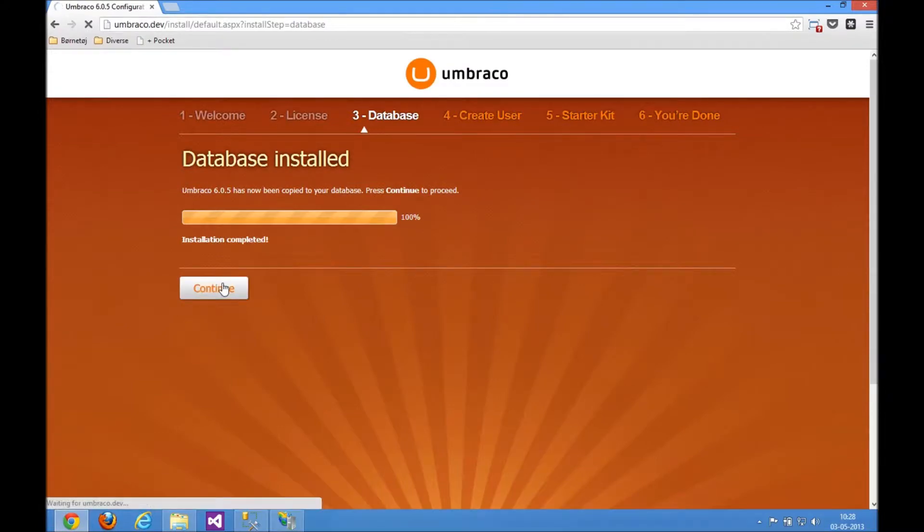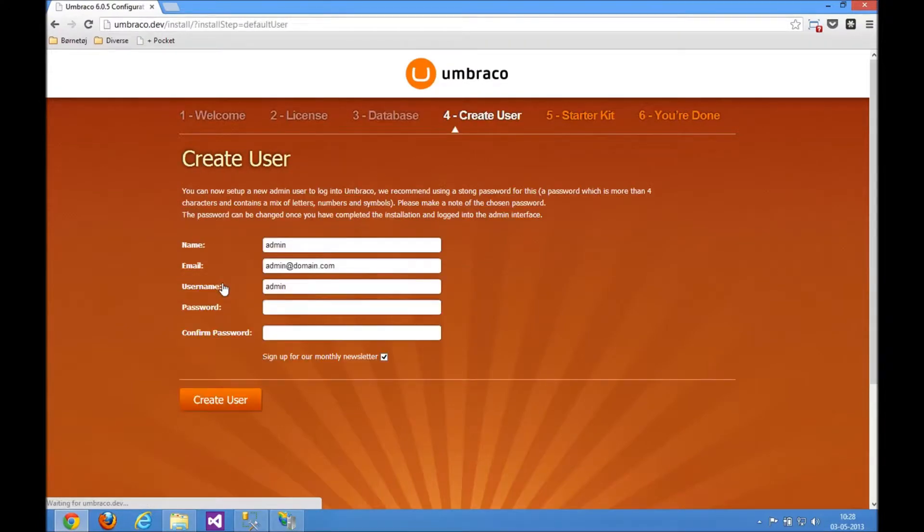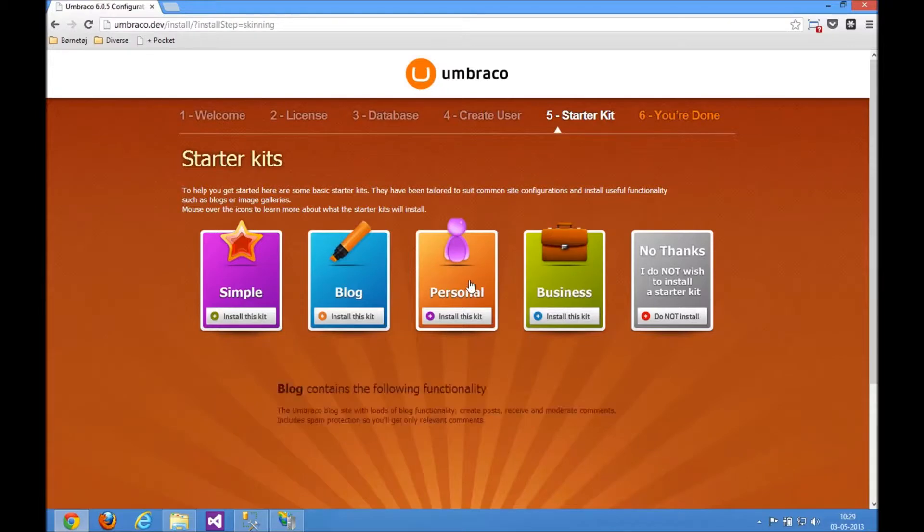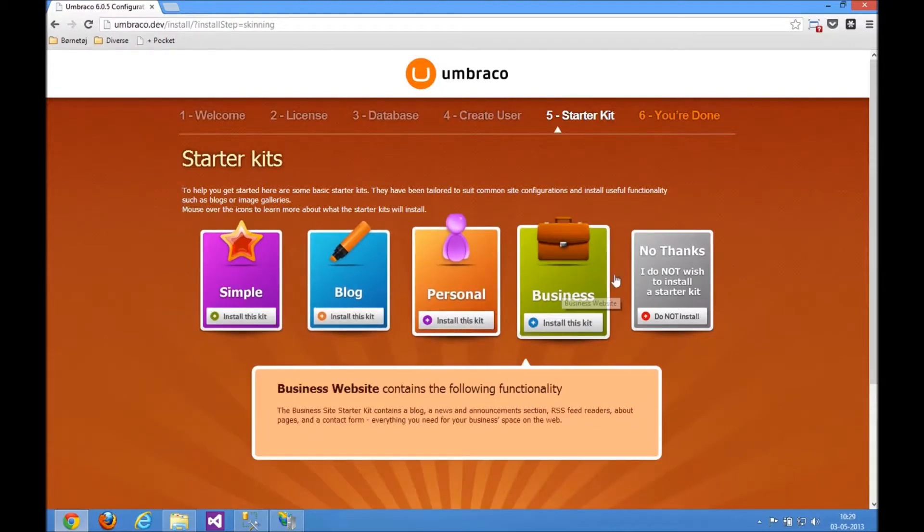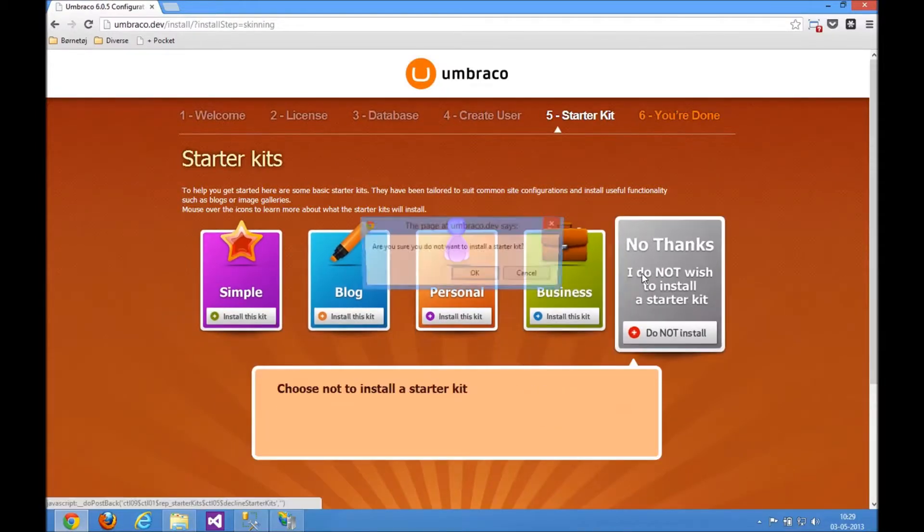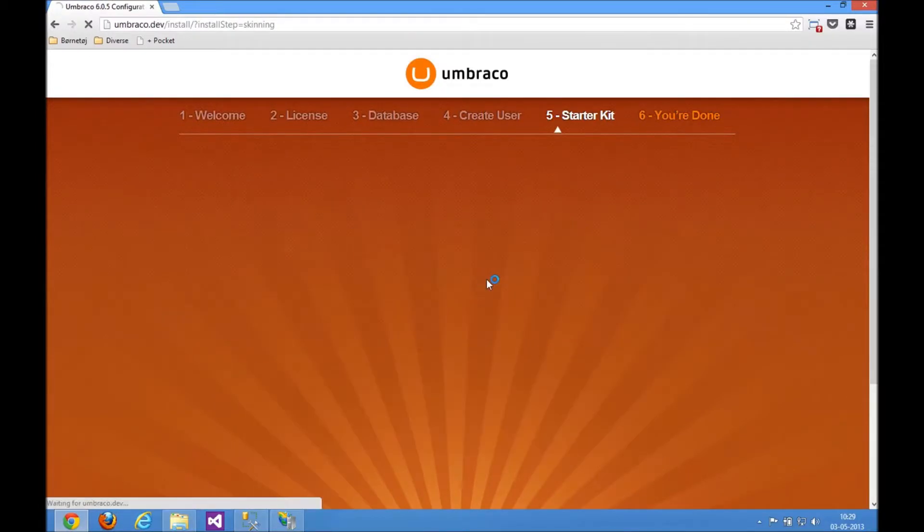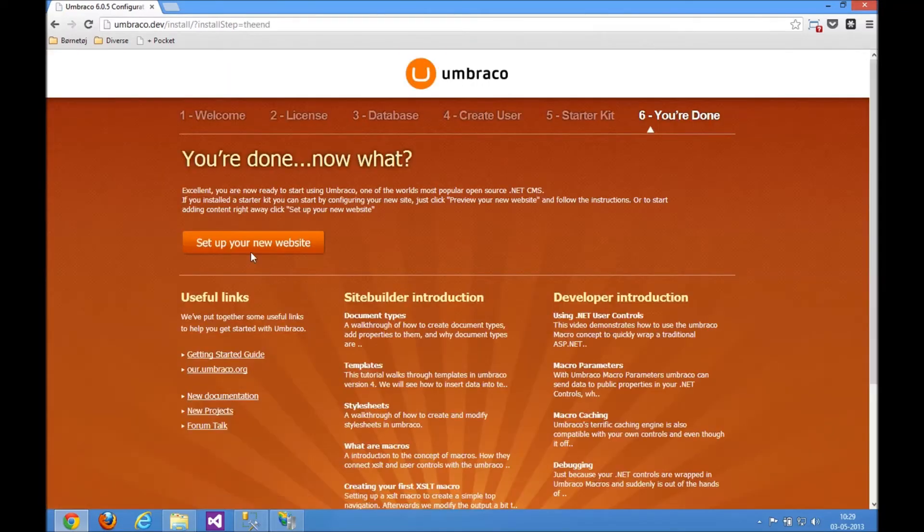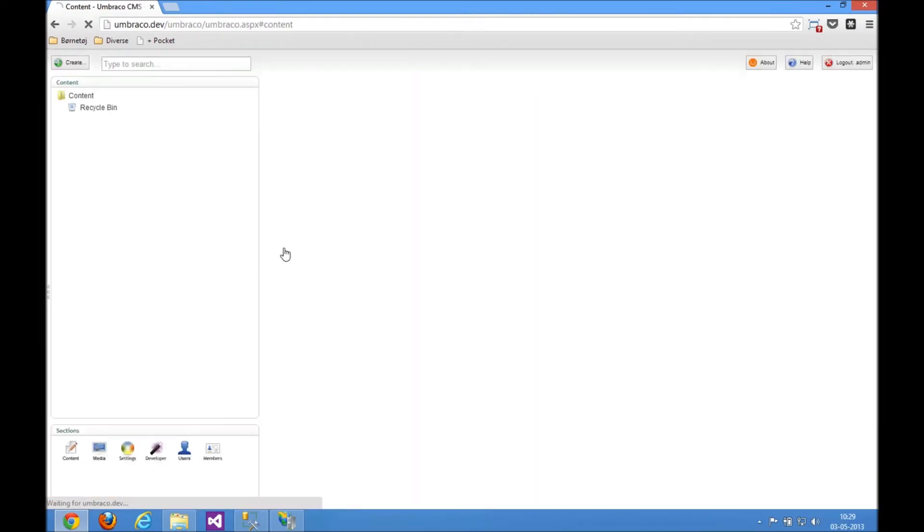With that done, we can just log into Umbraco with this new user that we're setting up right now and verify that everything is up and running as we expect. So no need to install a starter kit. We're going to do something else today. So let's take a look at the backend and see everything up and running here.